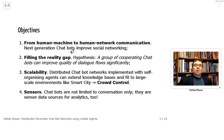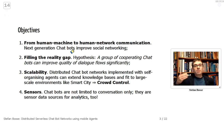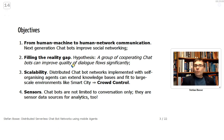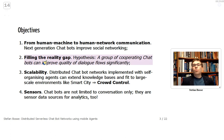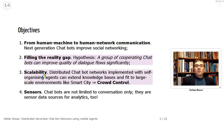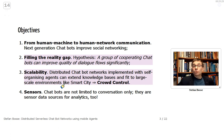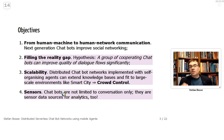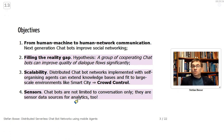The objectives are: first, to go from human-machine to human-network communication, implementing next-generation chatbots that improve social networking. Second, to fill the reality gap — a group of cooperating chatbots can improve quality of dialogue flows significantly. Third, scalability — distributed chatbot networks with self-organizing agents can extend knowledge spaces to large-scale environments like smart cities for crowd control. Finally, chatbots are not limited to conversation only — sensor data sources for analytics are addressed too.